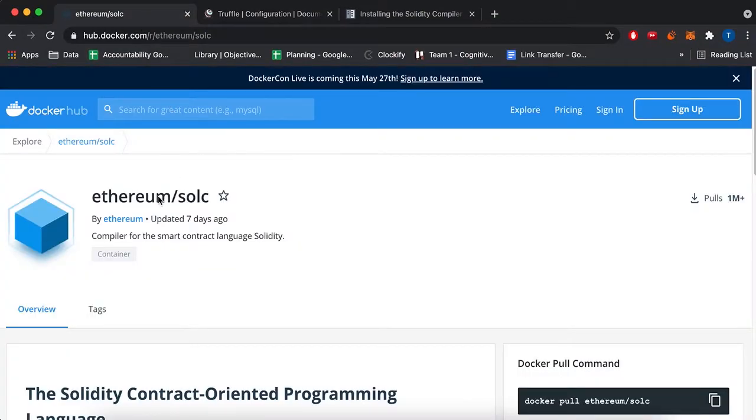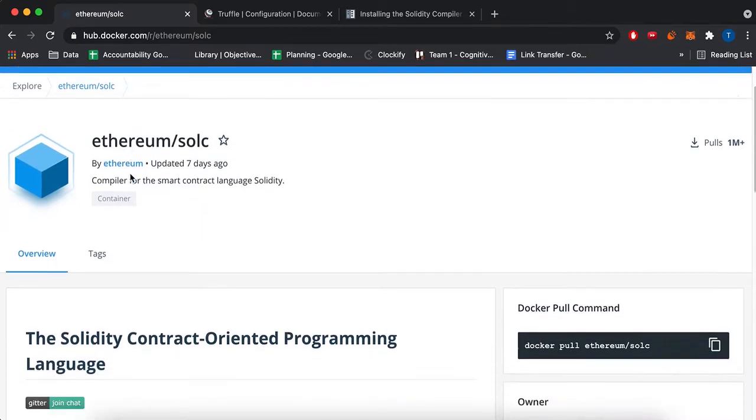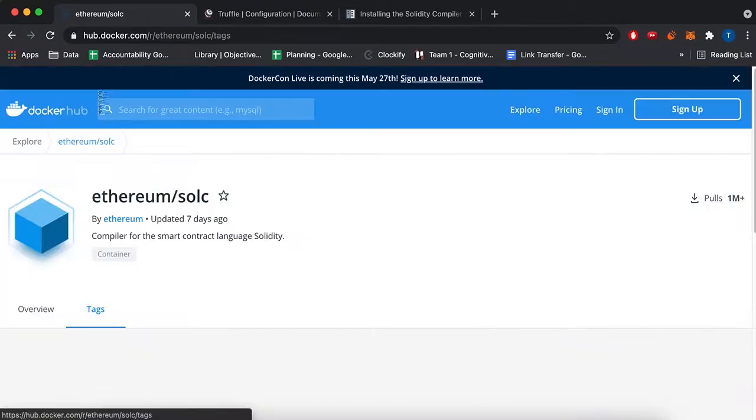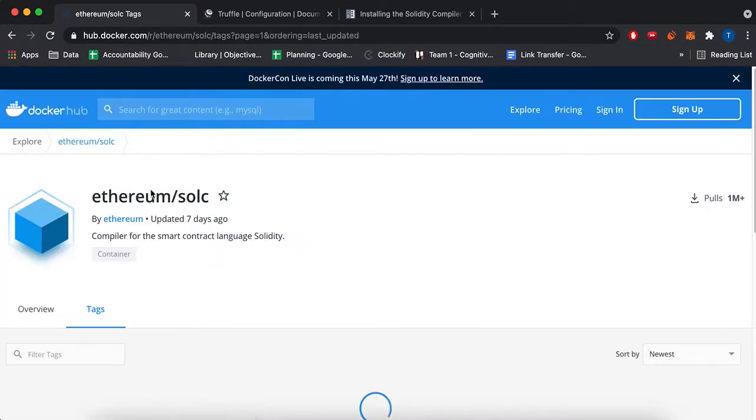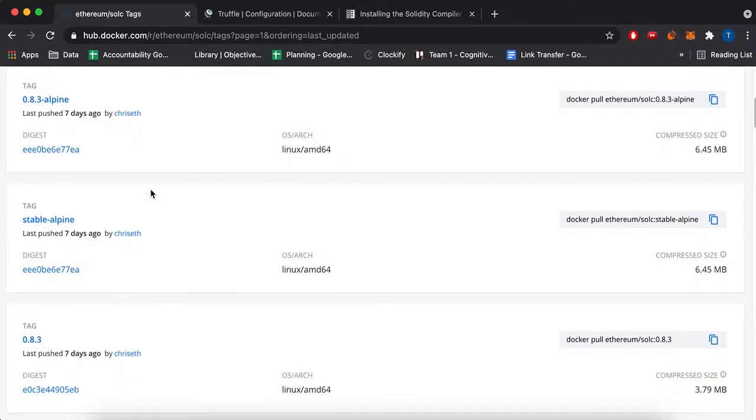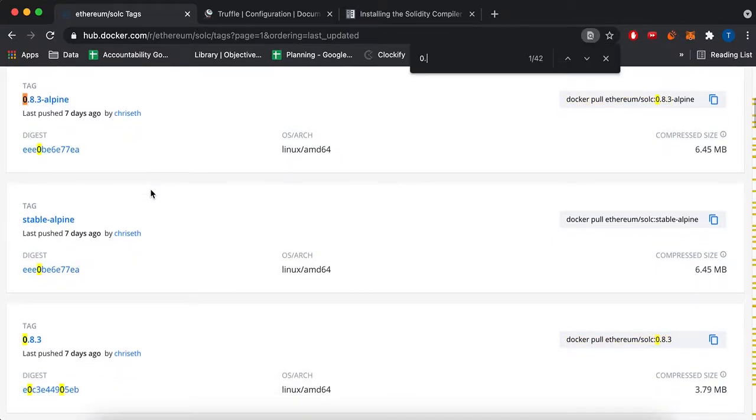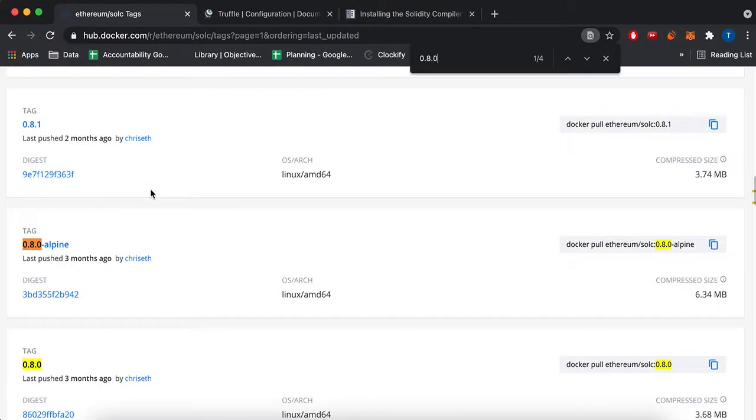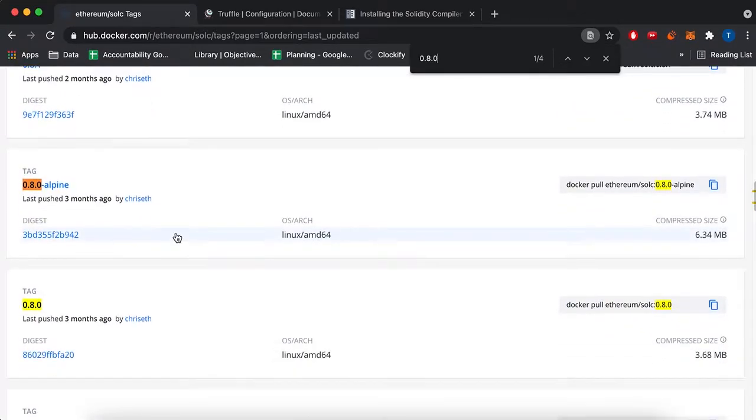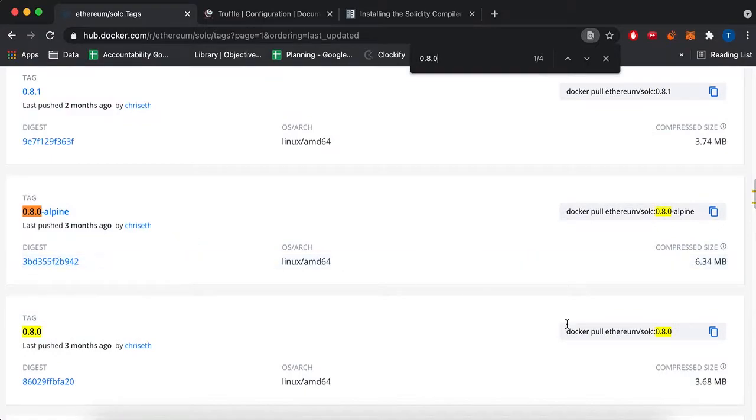So I just went to search Solc on the Docker hub, and you see that there's a docker pull command. Honestly, this gave an error, so I'm just going to use one of the tags instead. And since I know that I specifically want 0.8.0, I'm just going to get this one over here.